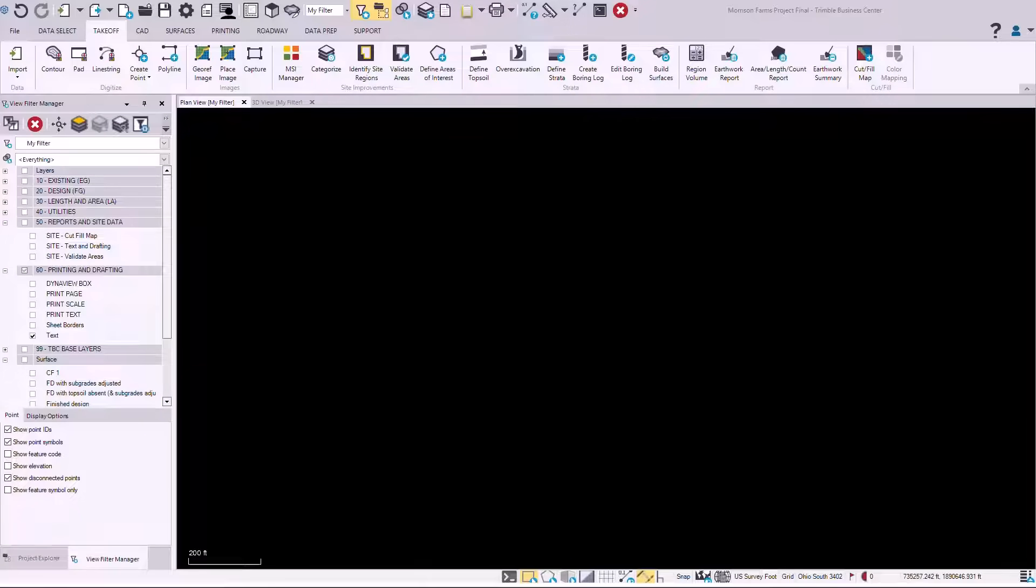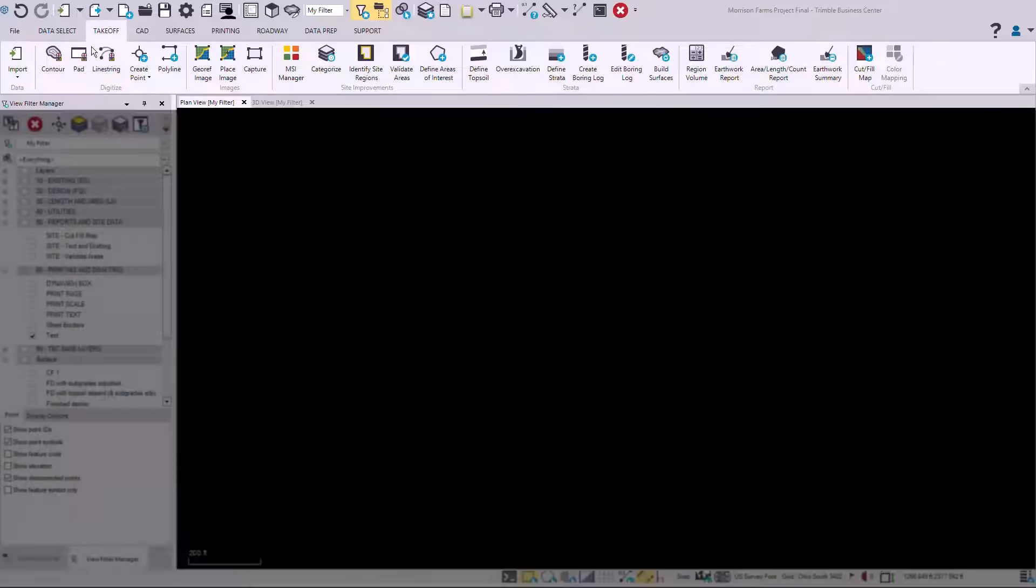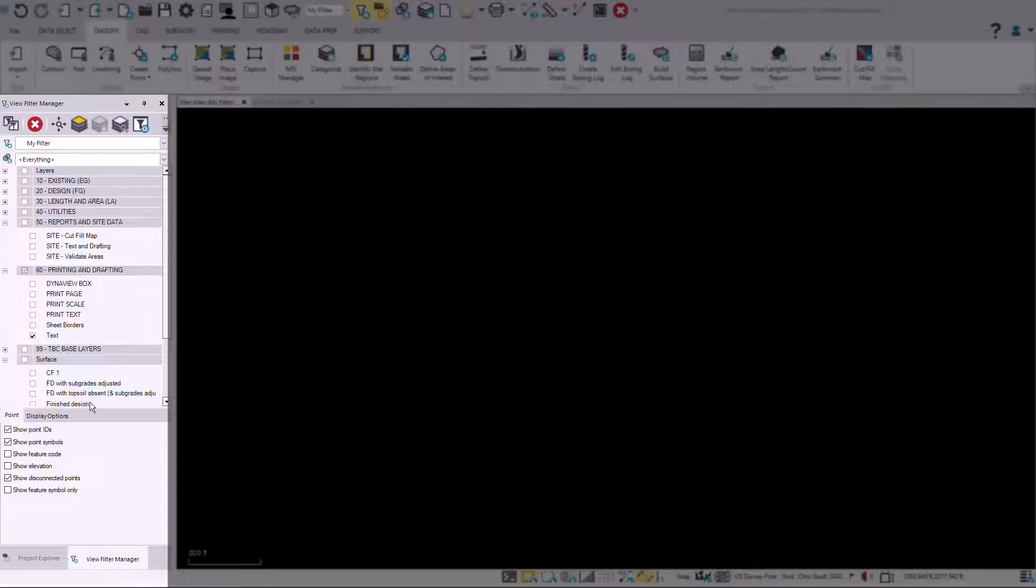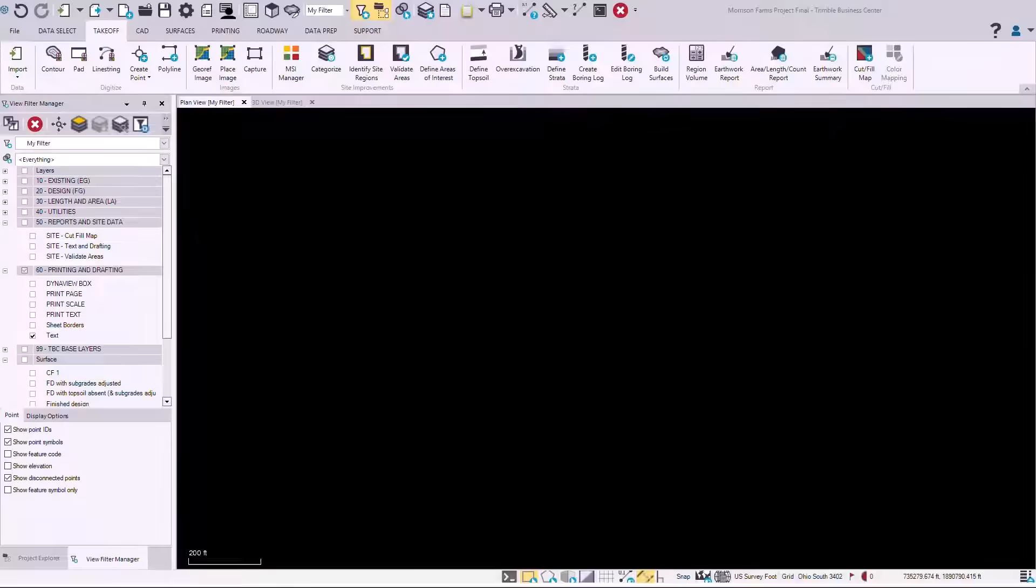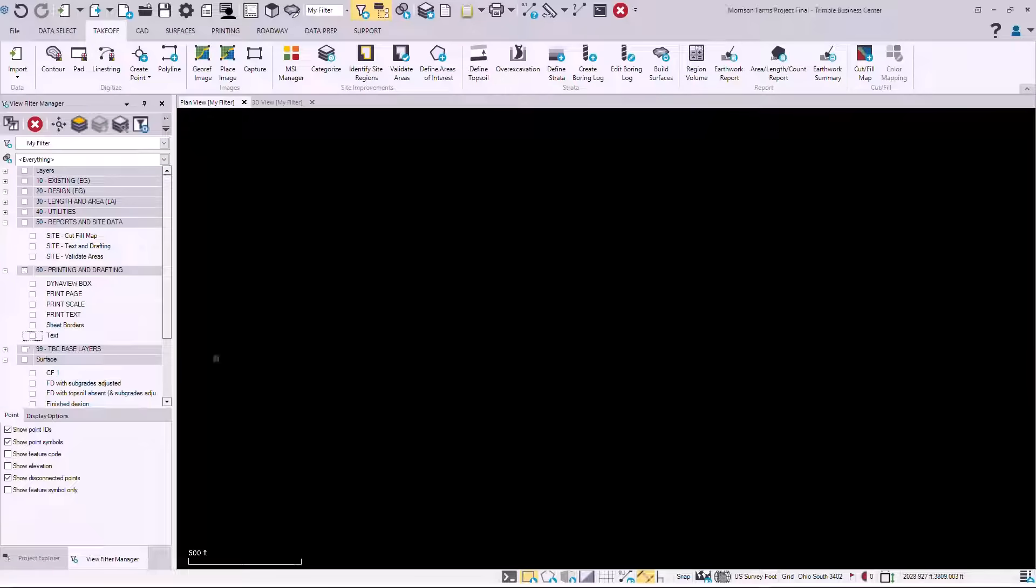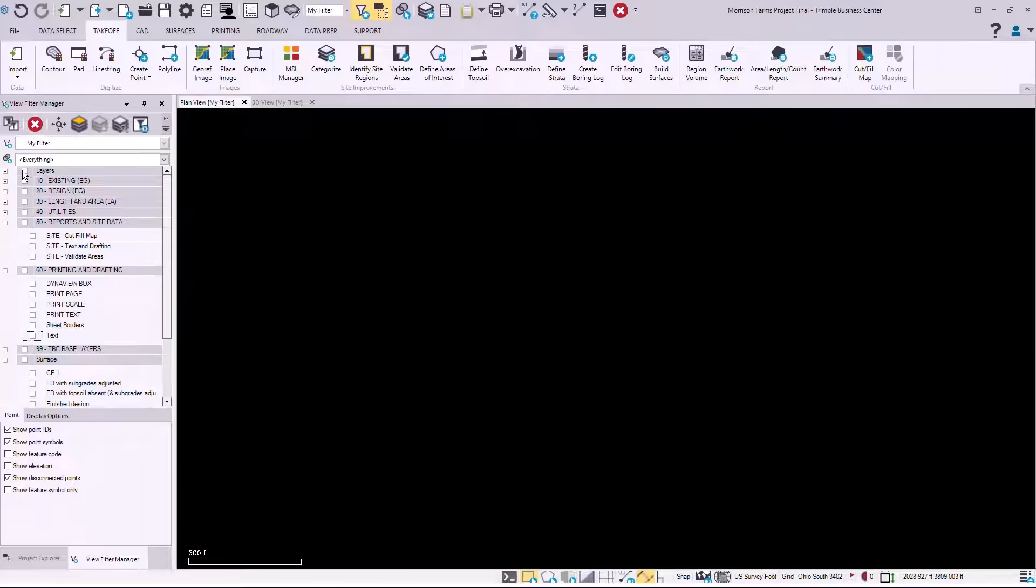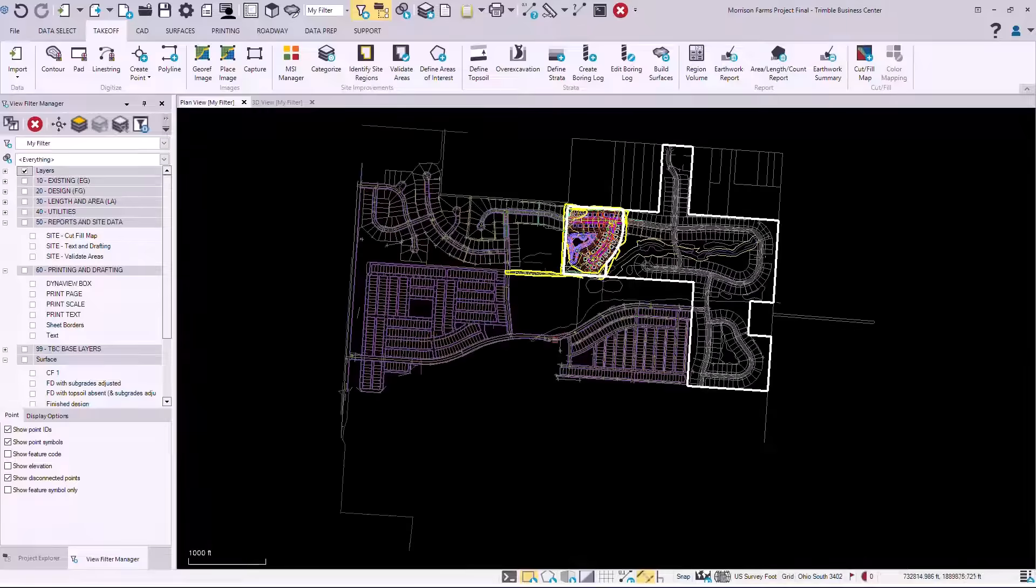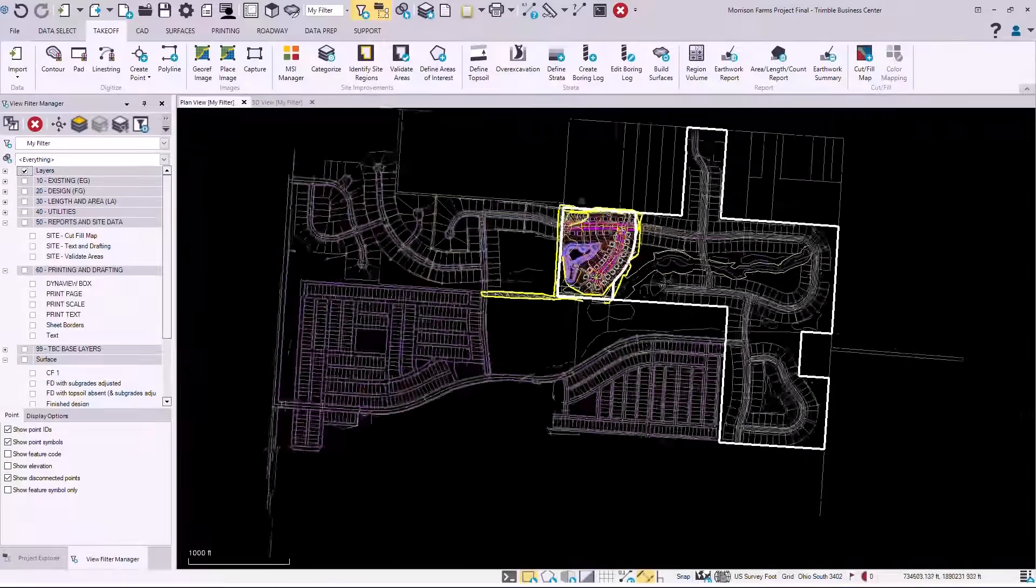This has been customized for a site takeoff application with takeoff ribbons and takeoff layers. The workflow would include first importing a CAD file or a PDF file. Here we'll import an AutoCAD file.